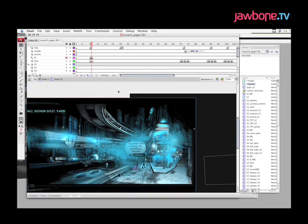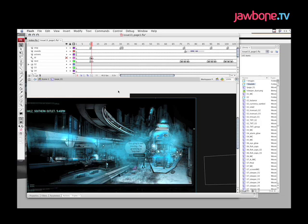OK, so the next phase of the process is to bring all the graphical elements and the text, all the story elements, into Flash and bring the story to life. I suspect anyone watching the video is familiar with Flash and Photoshop and Illustrator. I'll need to have a bit of an understanding of how they work.